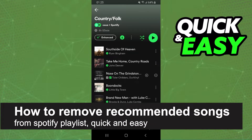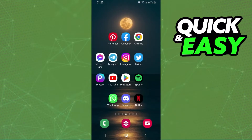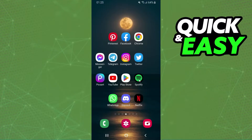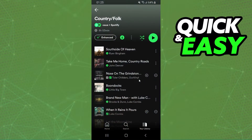How to remove recommended songs from a Spotify playlist — it's very quick and easy. I'm doing this on mobile Android, but you can do the exact same process on your iPhone or your computer as well.